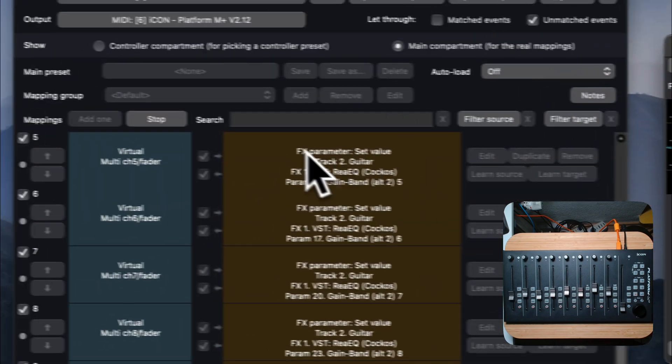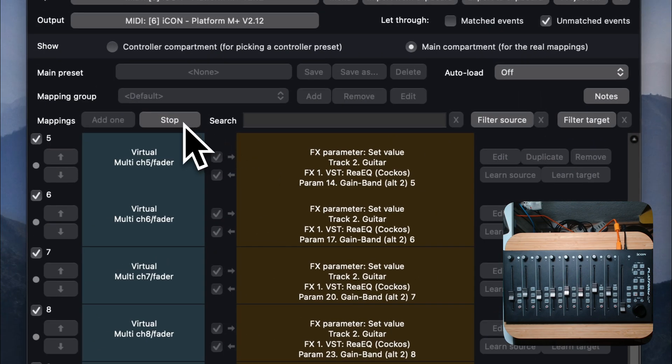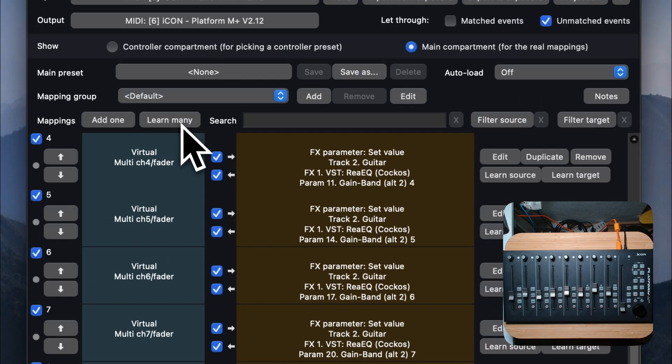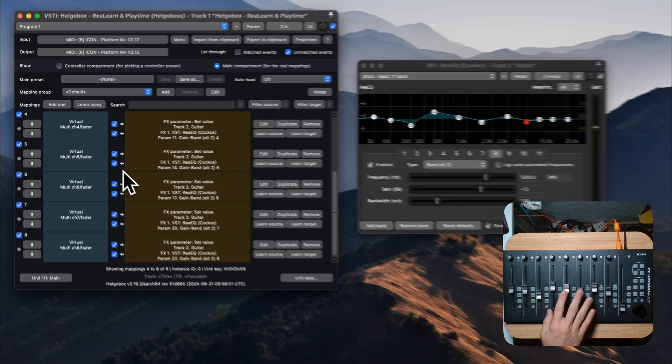And you are finished. Press the stop button in Relearn. And that's it.